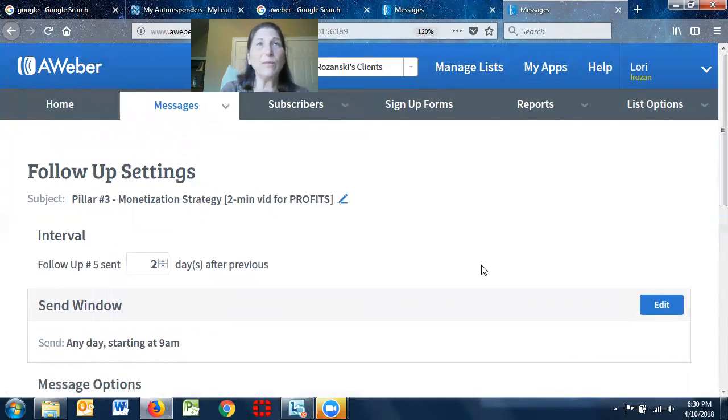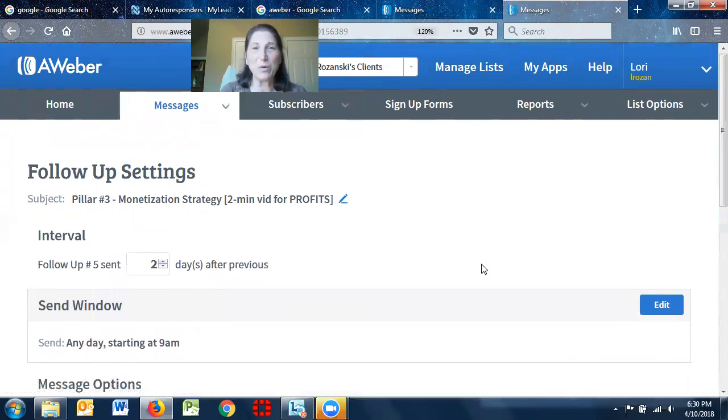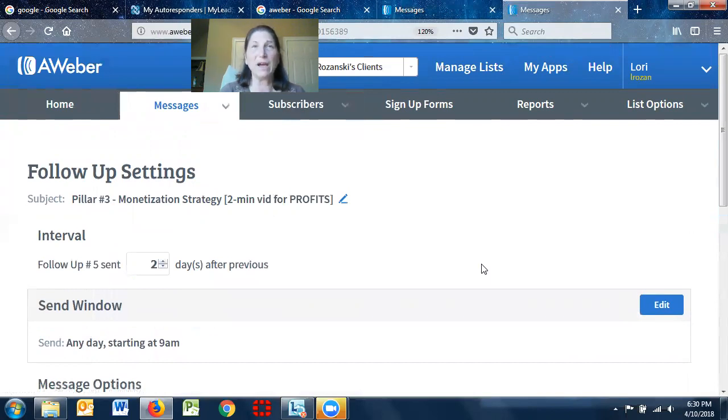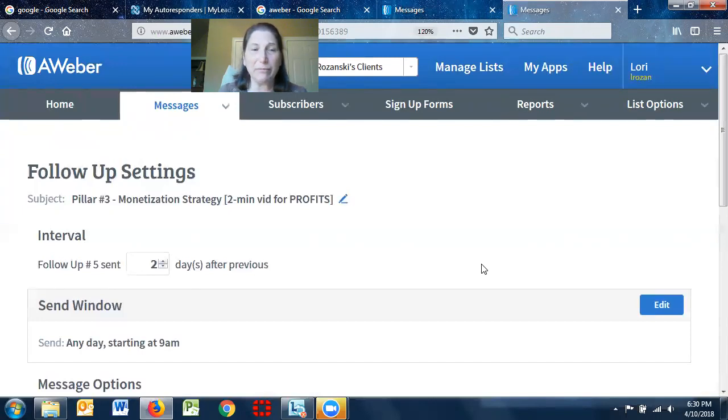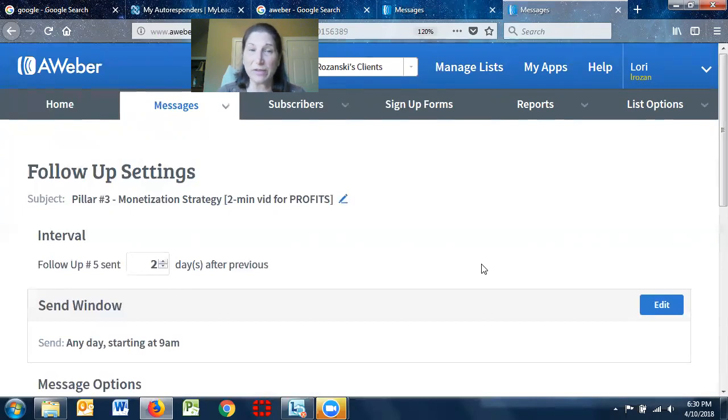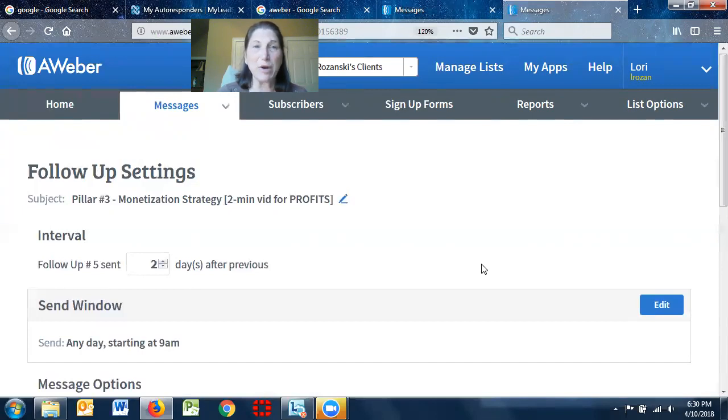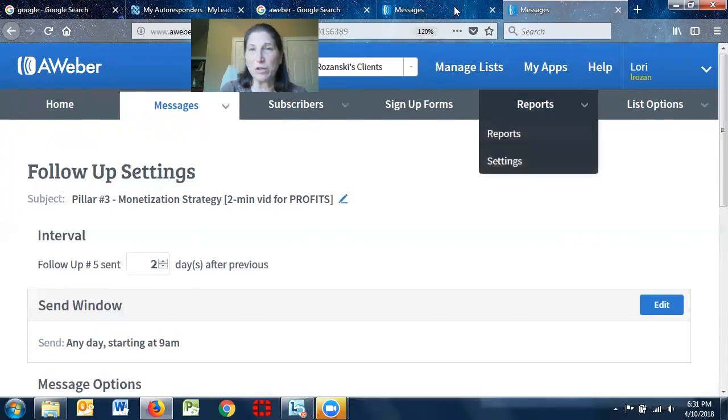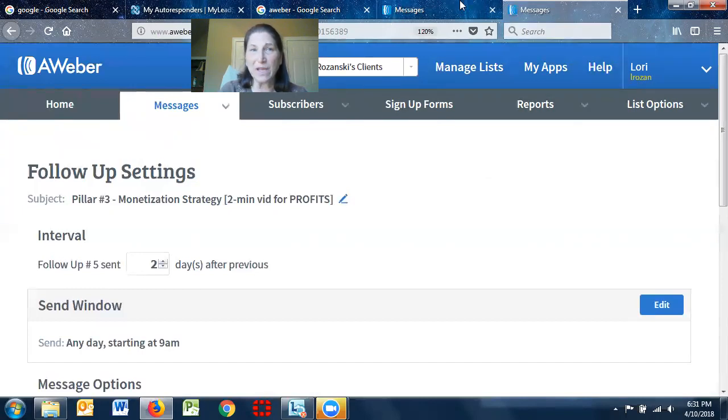So once you have your messages, now you just need your prospects. So as a bonus to this, if you are a MLSP user, I'm going to show you how to set this up in My Lead System Pro. If you're not, if you do not have a autoresponder at all, and you're interested in looking at this, send me a private message. I'm happy to show you what I use and I can walk you through that.